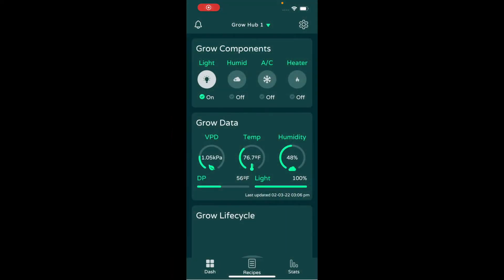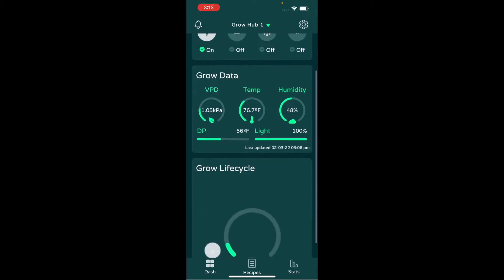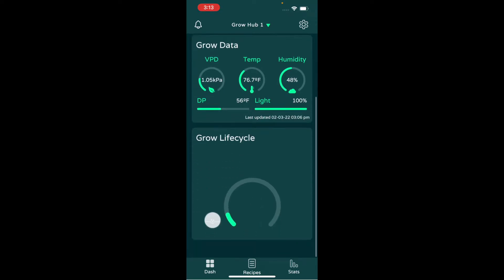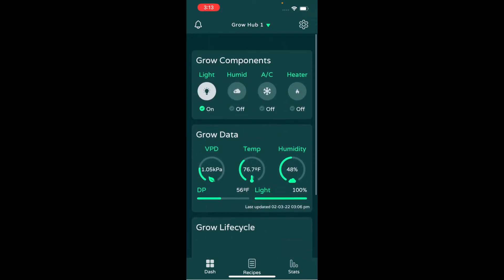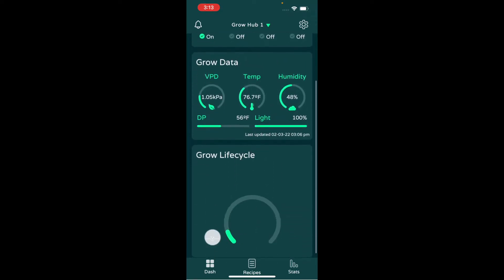This is the dashboard of the app. You have four different outlets, each configured to different devices. Then grow data shows you VPD, temperature, humidity, dew point, and whether your light is on or off. Scroll down and this will tell you, once you load a recipe, what cycle or what stage you're in based on what recipes you load.